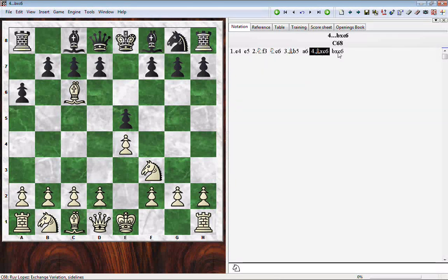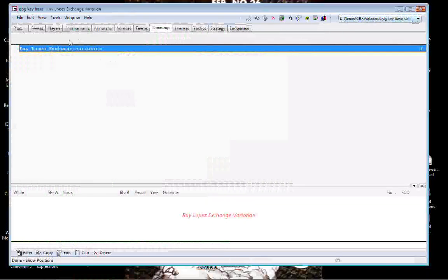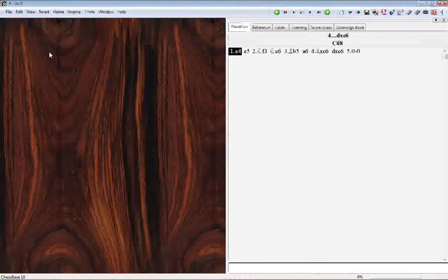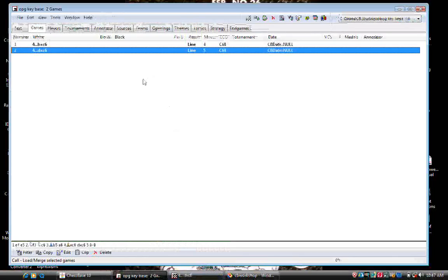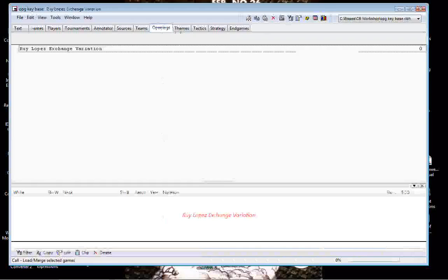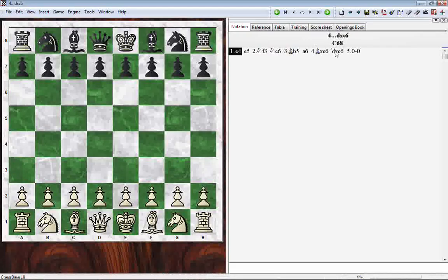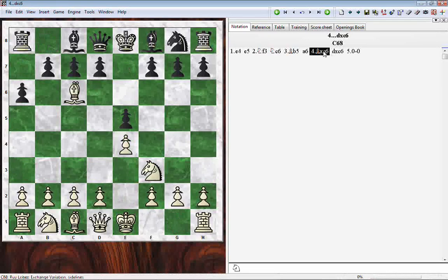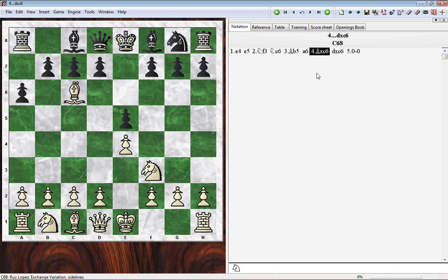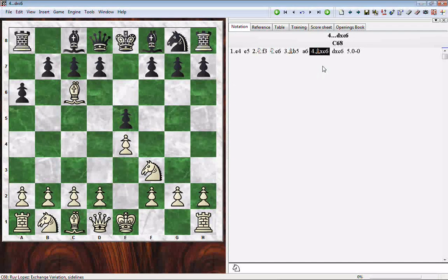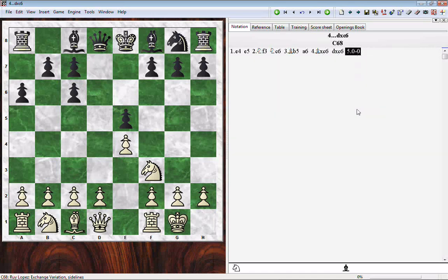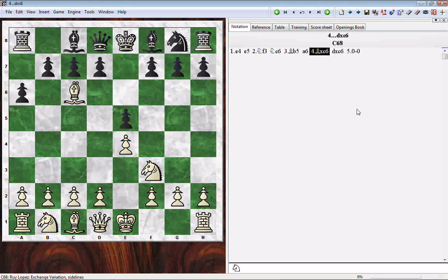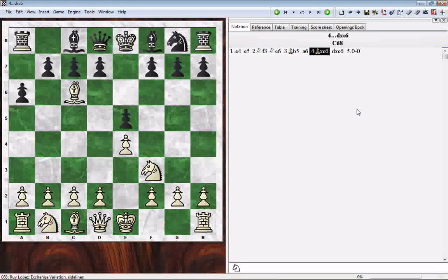This particular game is B takes C6. I'm going to go ahead and kick that out. I'm going to go to the other game, which is D takes C6. Let me go back to my opening key and we'll go back to the game. Again, here's our defining position of the Roy Lopez exchange. Notice that if I was to create a key at this point, this is the position that would be used for the key, not the end position of this game, which is after White has castled. It is whatever position is currently highlighted. That is what is going to be used as the position when you create a key. Remember that from last week.